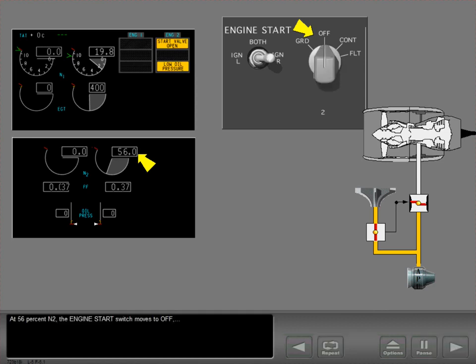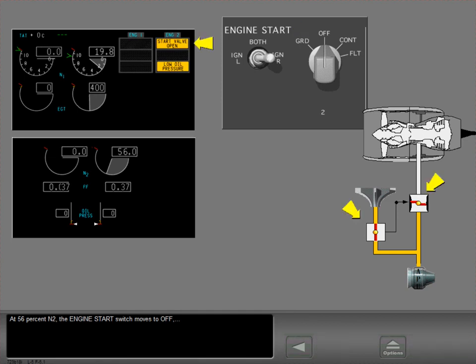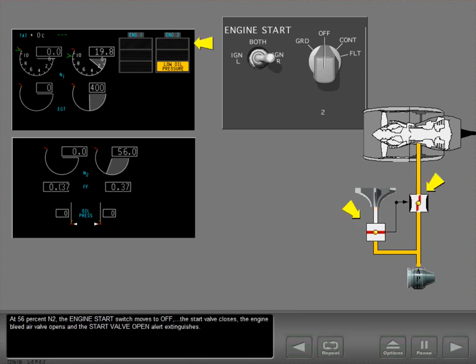At 56% N2, the engine start switch moves to off. The start valve closes, the engine bleed air valve opens, and the start valve open alert extinguishes.